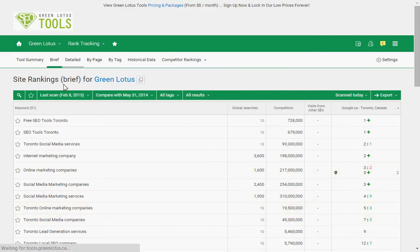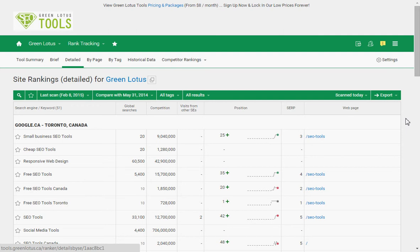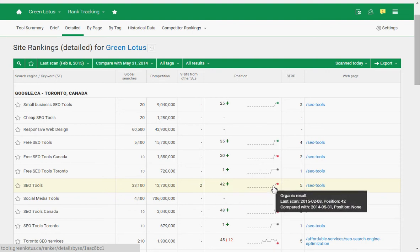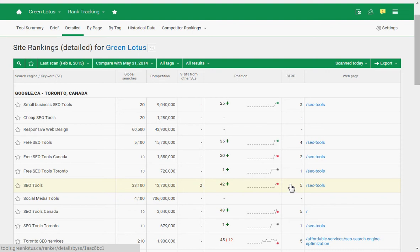Now let's jump to the Details view, which shows more information about each ranking. It will tell you how many visits you got from each keyword because Green Lotus integrates with Google Analytics to retrieve this data. You can get a lot of information: global search volume, how many web pages you're competing with, how many visits you got from this keyword, your ranking and performance, and what page showed up in the results. For example, the keyword is 'SEO Tools' and the page that ranked is the SEO Tools page — so we're on the right track.